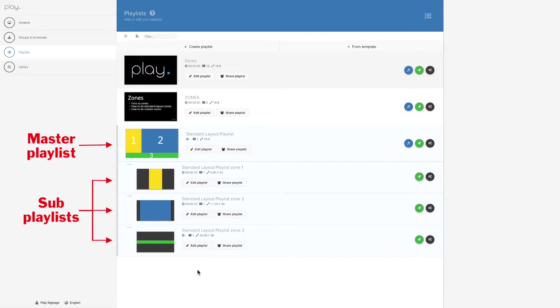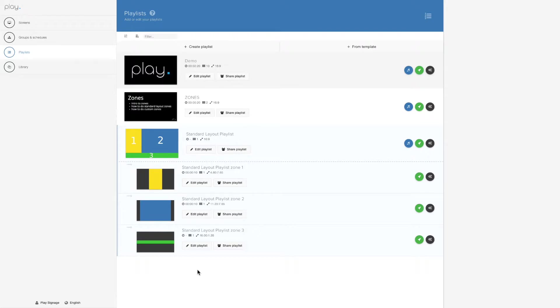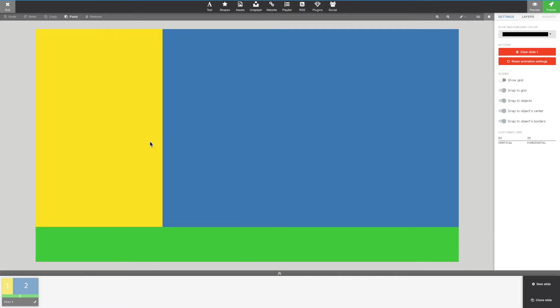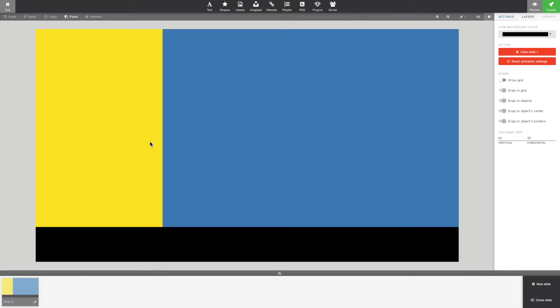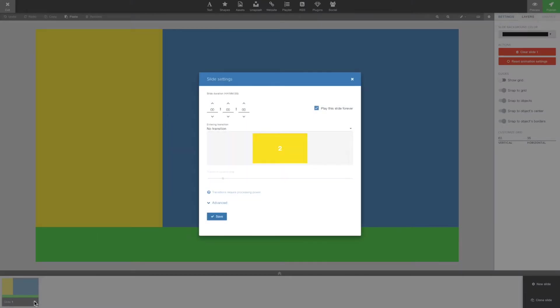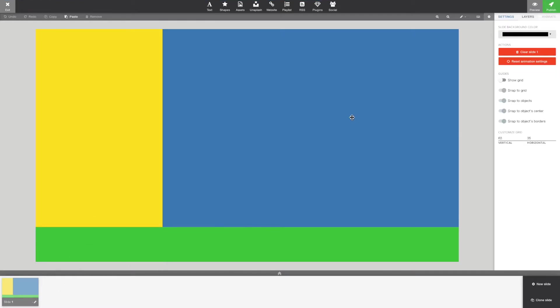Really all you got to do is update your content in those three playlists. When that's done, you're ready to assign it to a group. The master playlist has already been set up, the duration of the slide is set to forever, which it's supposed to be, and the background is set to black.